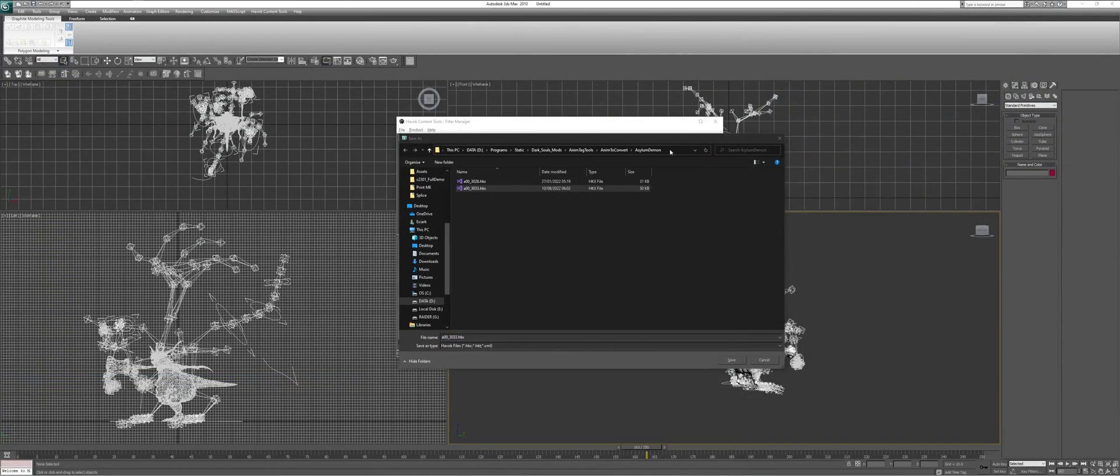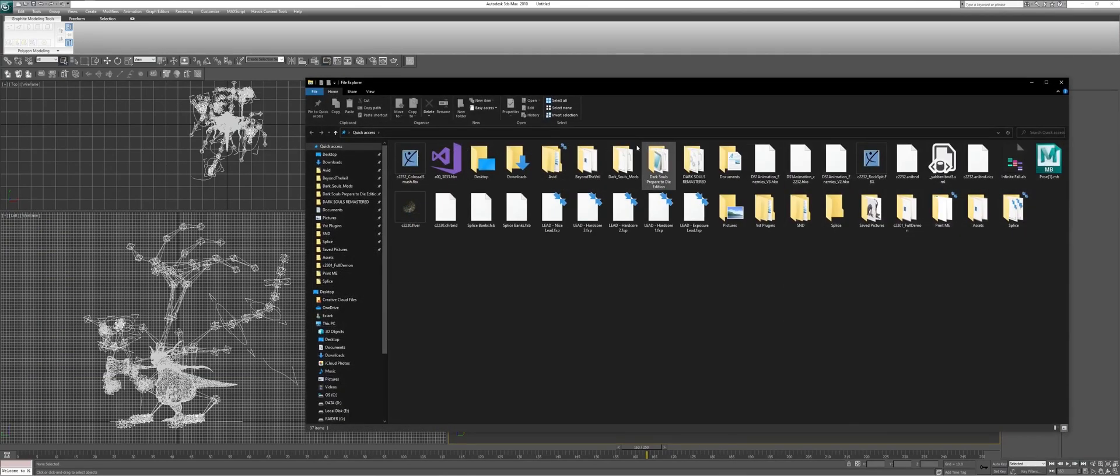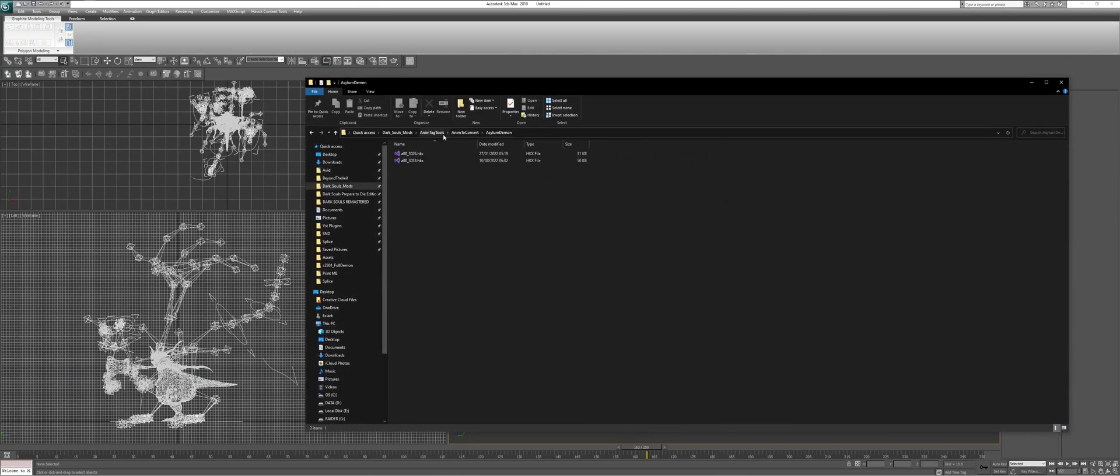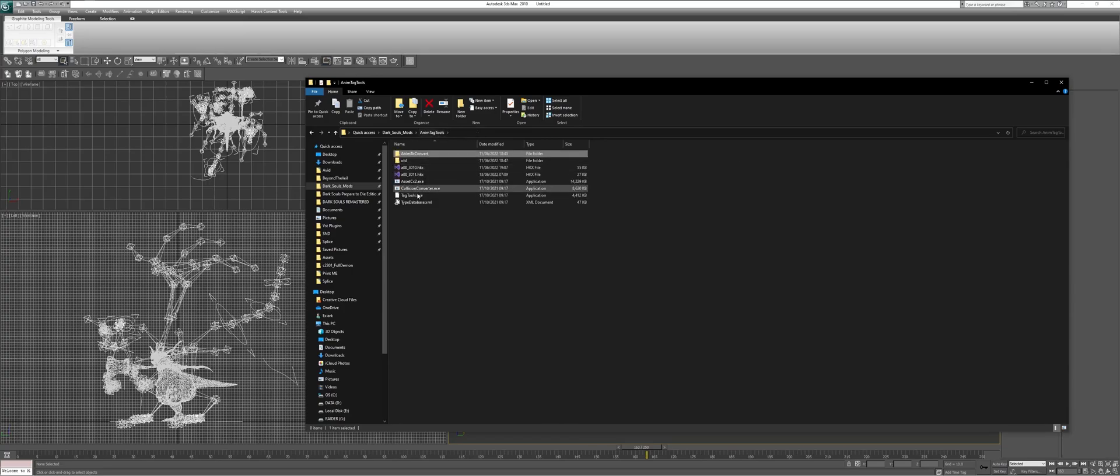We can now go on ahead and import this into Dark Souls Remastered. To do so, we need to convert the animation data from Havoc 2010 to Havoc 2015.